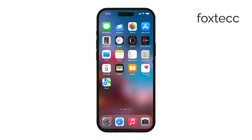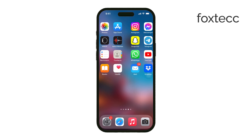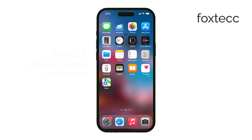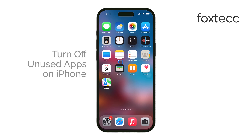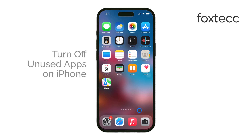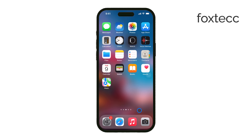Hello, I'm Laura from Foxtech. Today, I'll show you how to turn off unused apps on your iPhone by offloading them. This is a great way to free up storage space while keeping your important data. Let's get started.